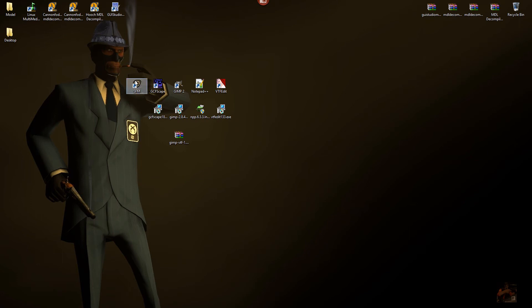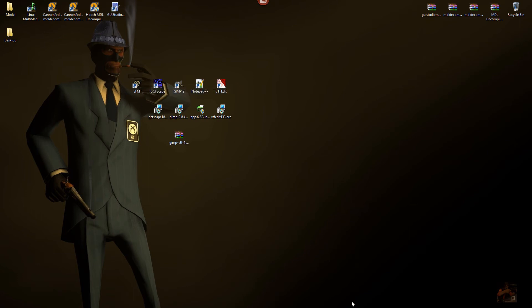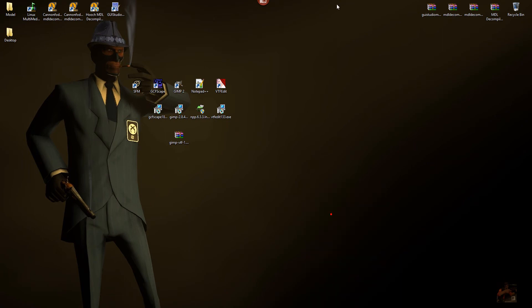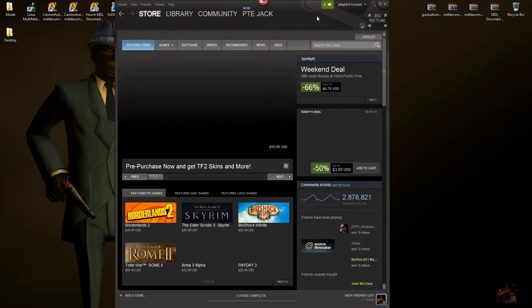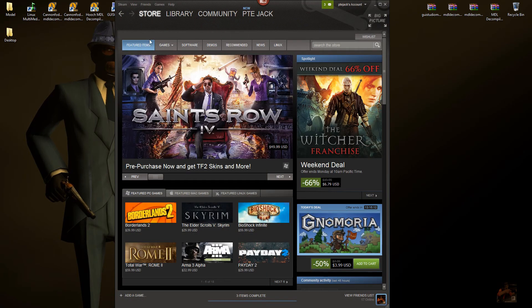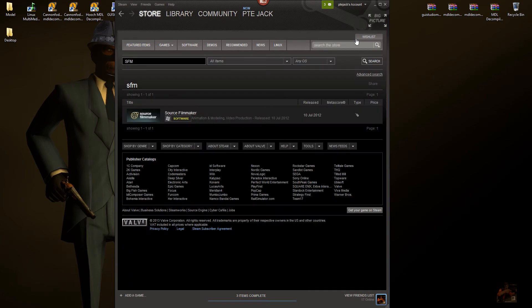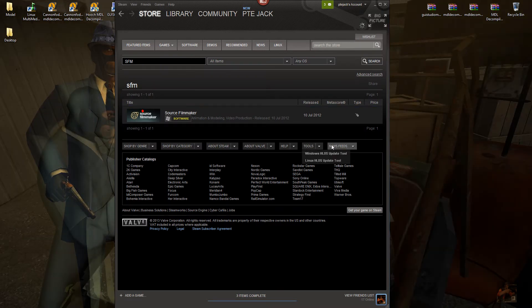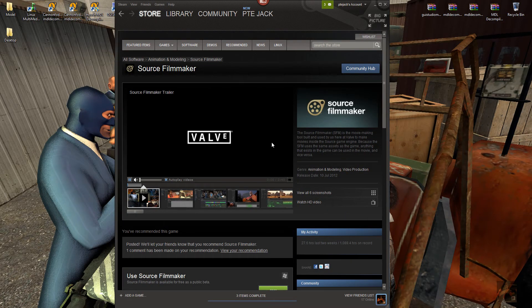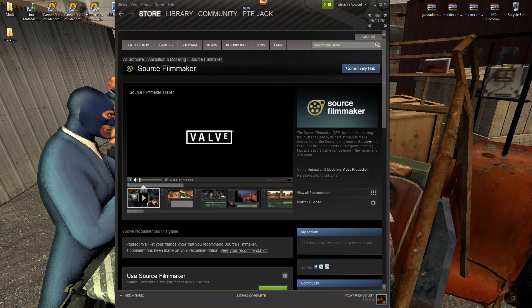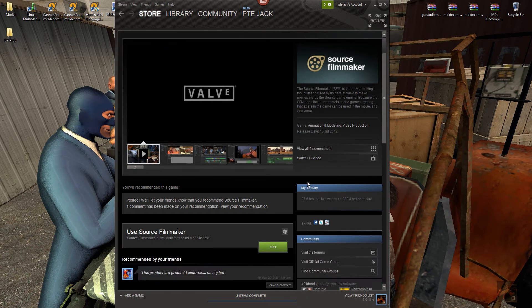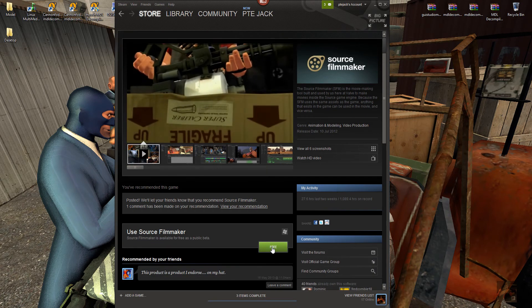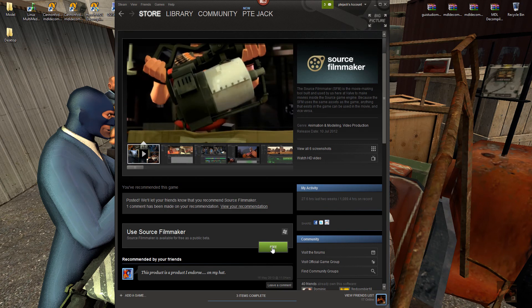Of course, the first thing you're going to need is Source Filmmaker. Now, to get Source Filmmaker, you've got one of two places that you can go for it. You can either go to the Steam Store and type Source Filmmaker or SFM and it will take you to the Source Filmmaker link and you can download and install it from here simply by clicking on this free button.